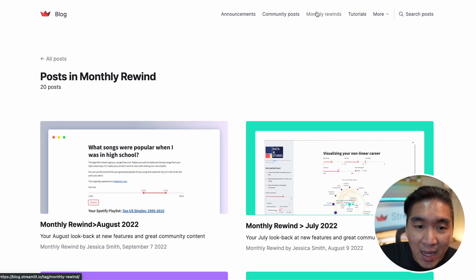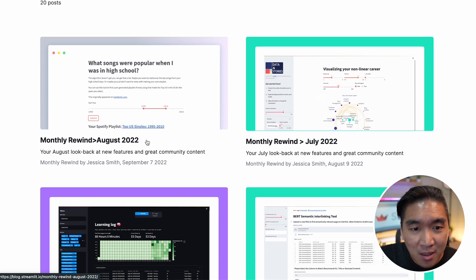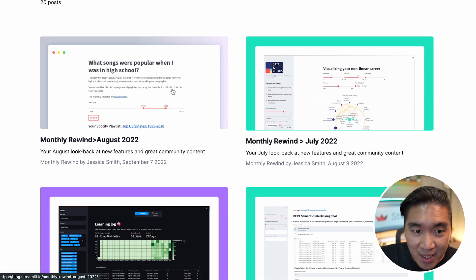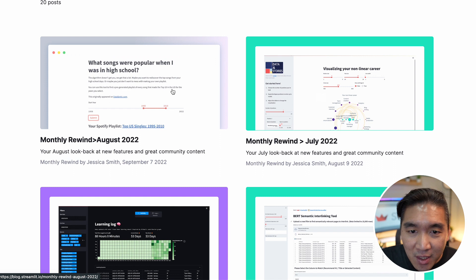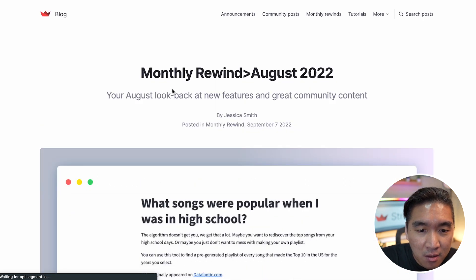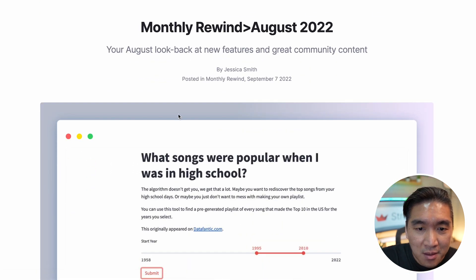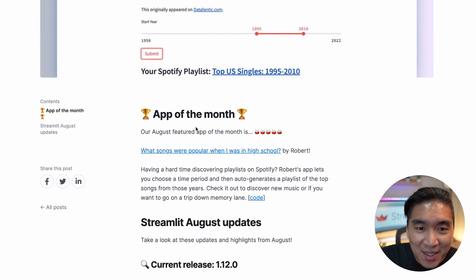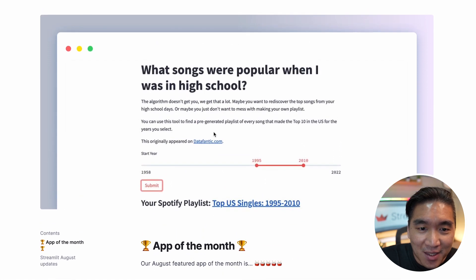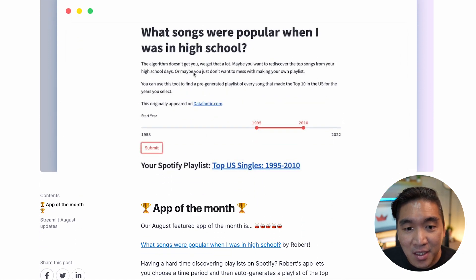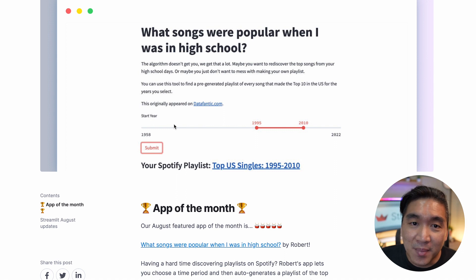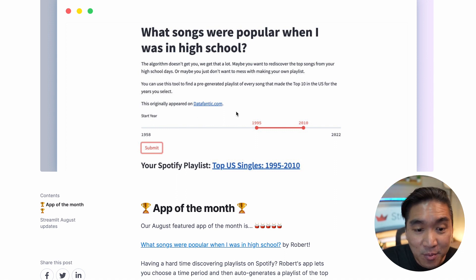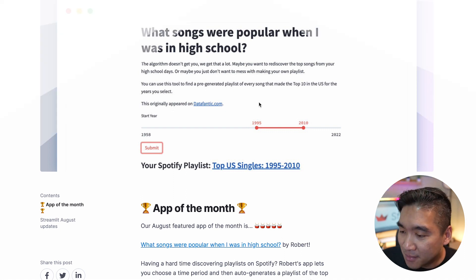So here there are highlights from the community on which Streamlit applications have been created. Let's have a look at the month of August here. And here we have nominated this to be the app of the month. And so you could have suggested Spotify playlists based on when you were in high school. It is pretty cool. So do check it out.